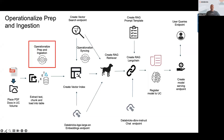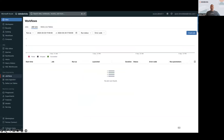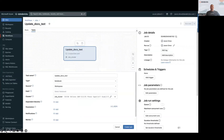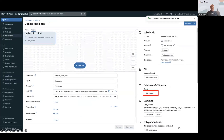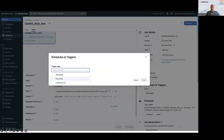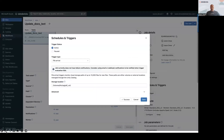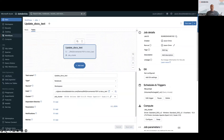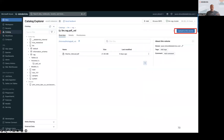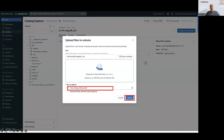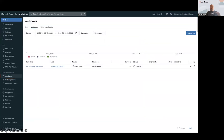That's where we go into the operationalization piece. I'm going to create a job with one task: running the incremental PDF to docs_text notebook. Then I'm going to add a file arrival trigger, so that any time a new PDF lands in this volume it kicks off this workflow. Right now nothing's running because there are no new files, but if we go to the catalog and upload a gas range manual to that volume, we can see it kicks off a new job.